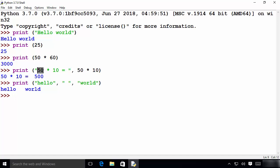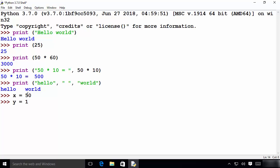Now let's say you also want to provide values from variables — for example, 50 and 10 — instead of a static string. So you declare a variable x equals 50 and y equals 10, and you want to use these two variables instead of the static string. You can achieve this in various different ways.